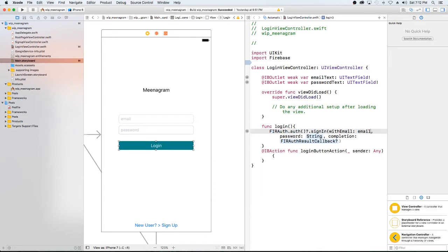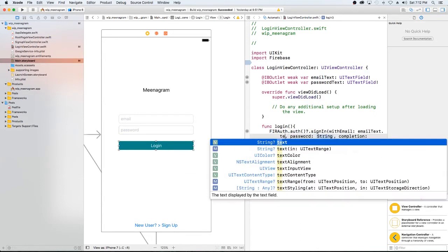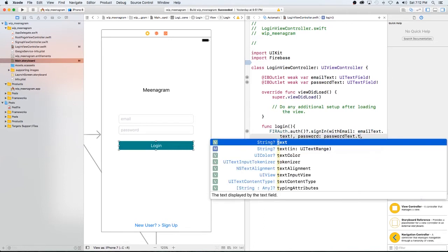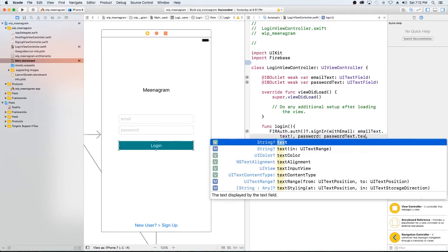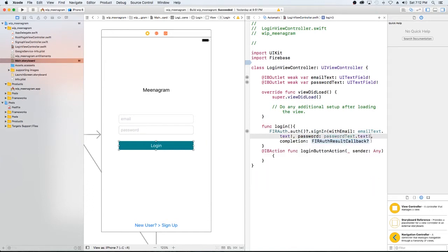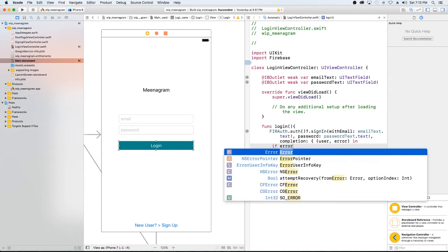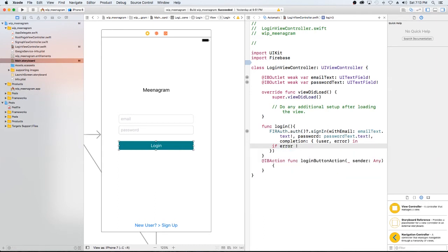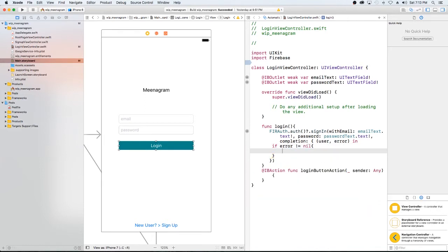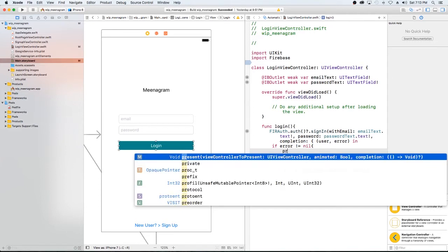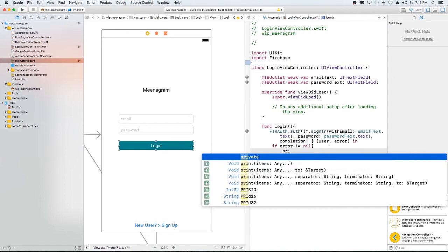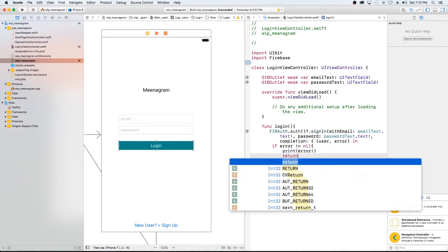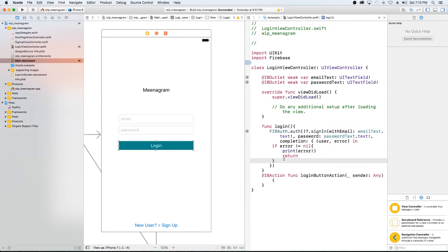We have email text dot text. And we're going to assume that we have them here. So we're going to store our user in a variable called user and our error in error. Now here we're checking to see if we encounter the error. So if error is not equal to nil, then this means that we've received the error. We're going to print the error for ourselves right now. And then we're going to return. So we're going to get out of there. We don't need to do anything else if we've received an error. But at this point, we probably would send a message, but we'll do that later.